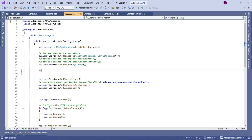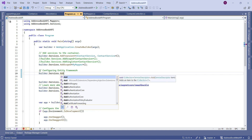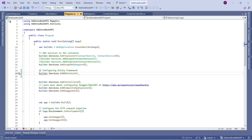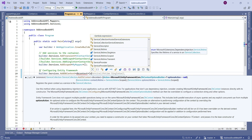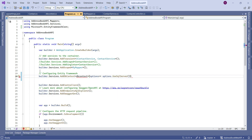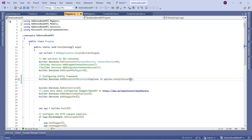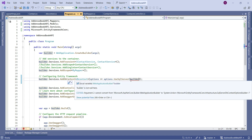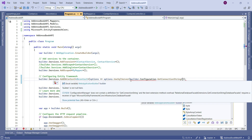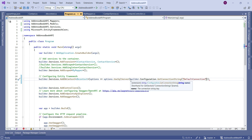Now go to Solution Explorer and open appsettings.json. After 'AllowedHosts', add a comma and on the next line add 'ConnectionStrings' as a key with curly braces. Inside, add 'DefaultConnection' as the key — you can name it anything — then paste the connection string value. Save the file.